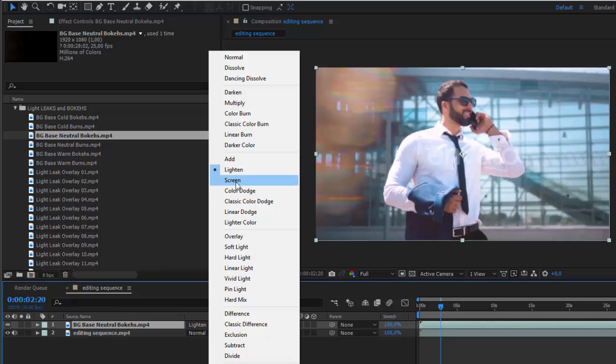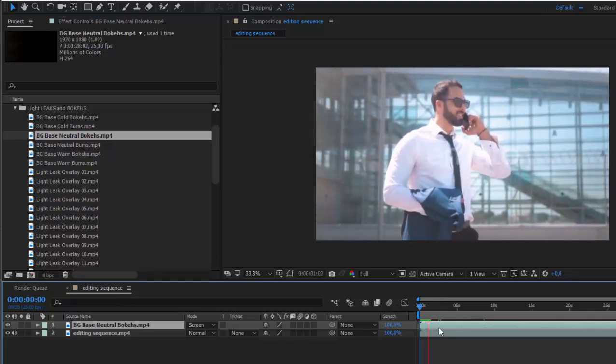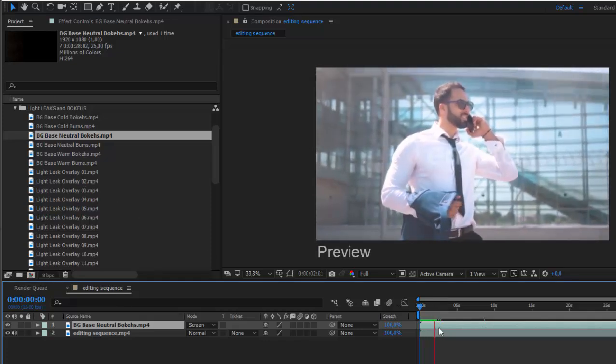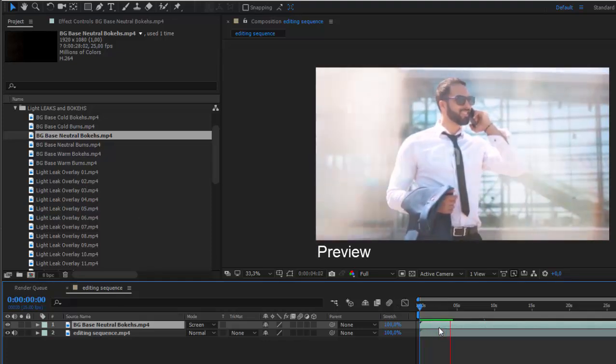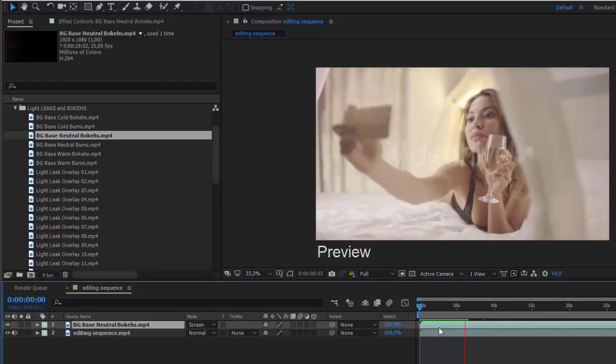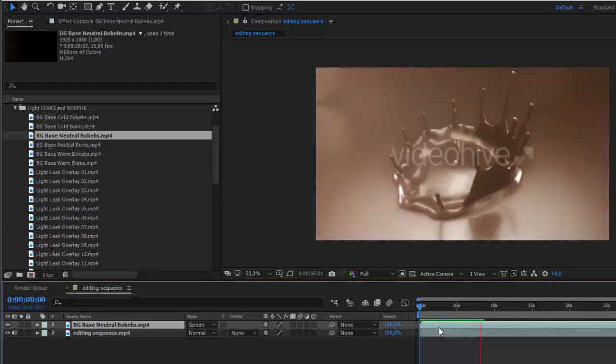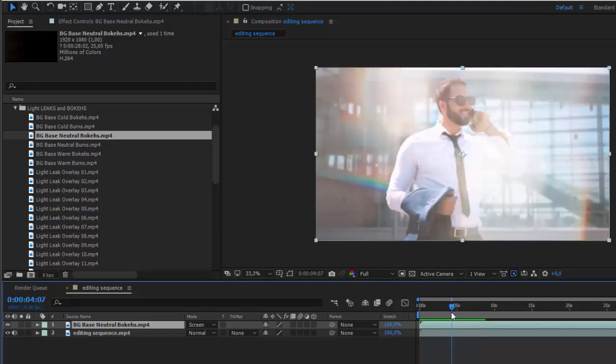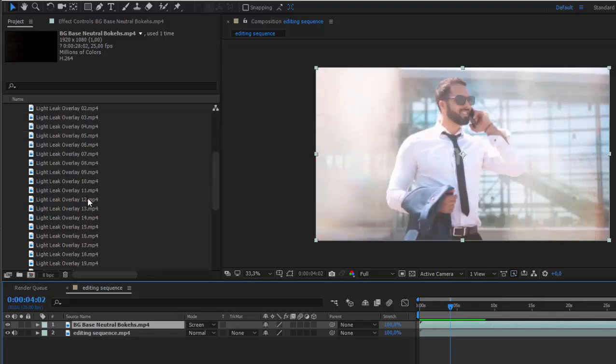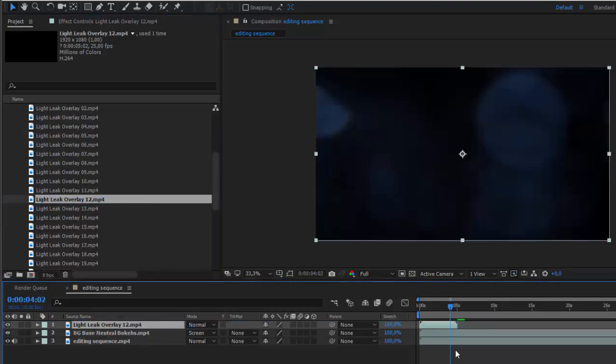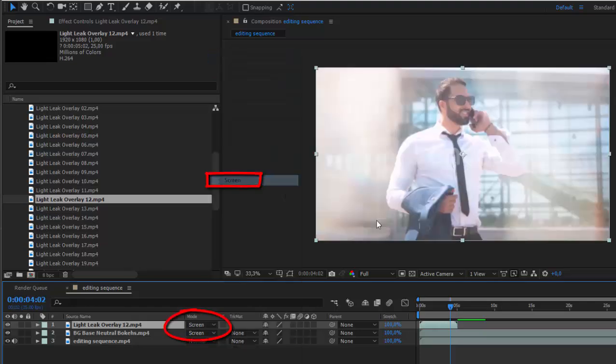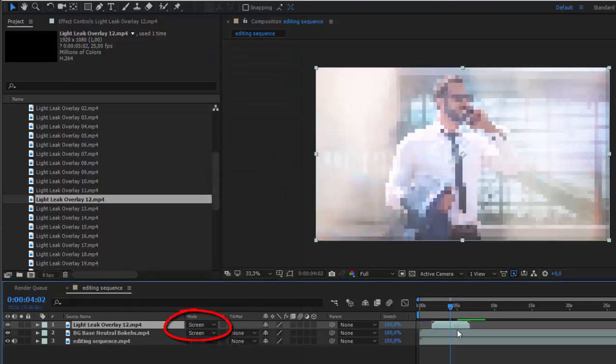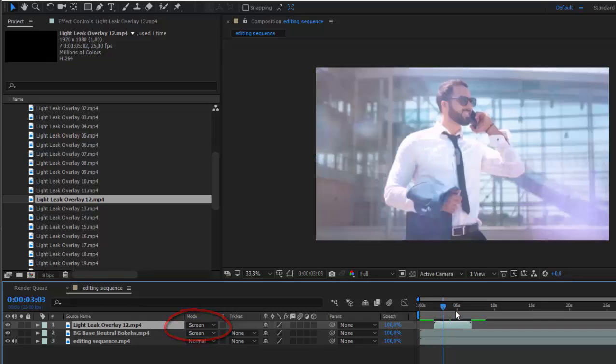Screen usually works better with this kind of footage like light leaks. That's it, and of course you can drop more than one over it. Again, screen, and you see you have even more.